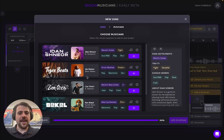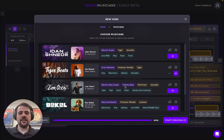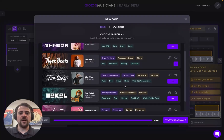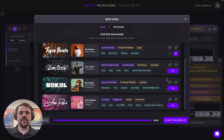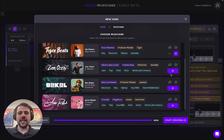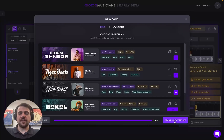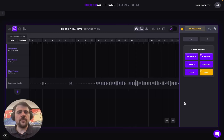Let's begin by adding this guy who's a beat maker. I can obviously also listen to a short example of how he plays, but by pressing the add to composition button for the different musicians, I'll automatically add them to the composition page. Let's also add an electric bass player as well as an electric guitar player, and once I'm finished, I'll start creating.